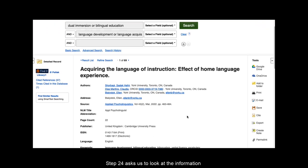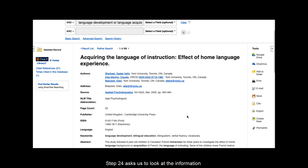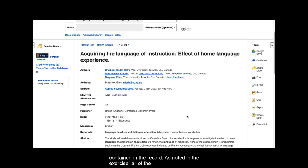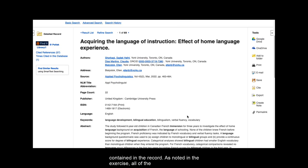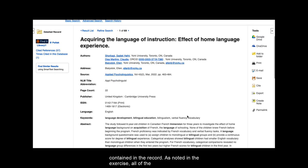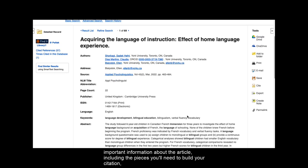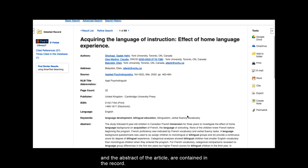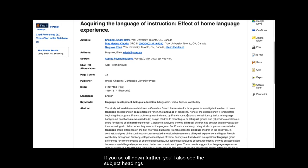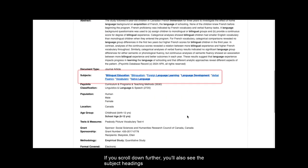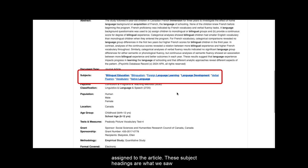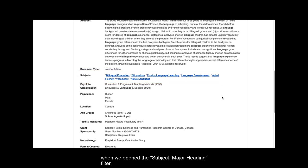Step 24 asks us to look at the information contained in the record. As noted in the exercise, all of the important information about the article, including the pieces you'll need to build your citation and the abstract of the article are contained in the record. If you scroll down further, you'll also see the subject headings assigned to the article. These subject headings are what we saw when we opened the subject major heading filter.